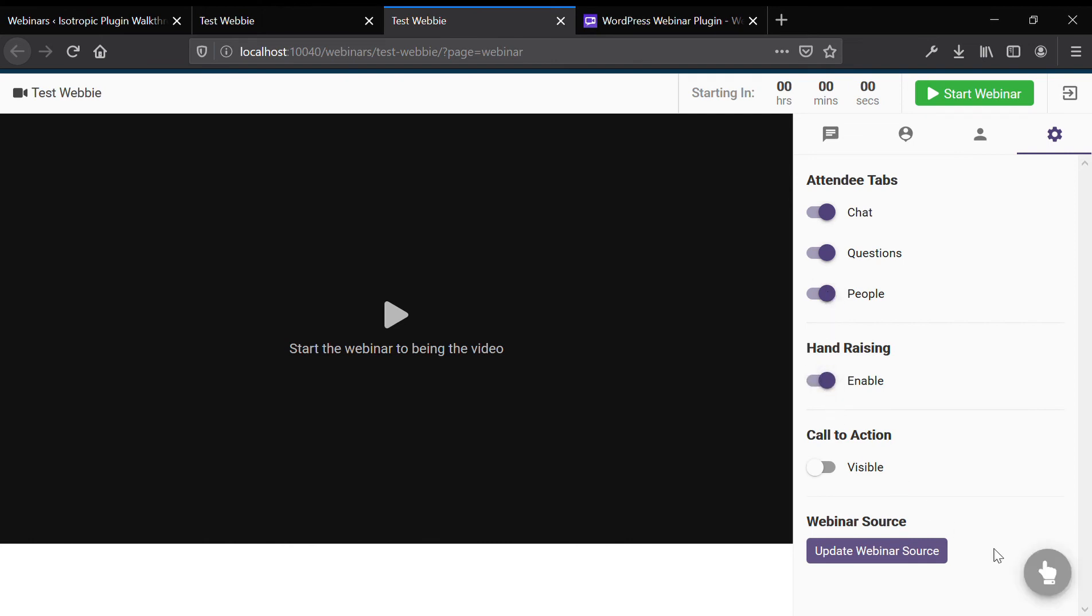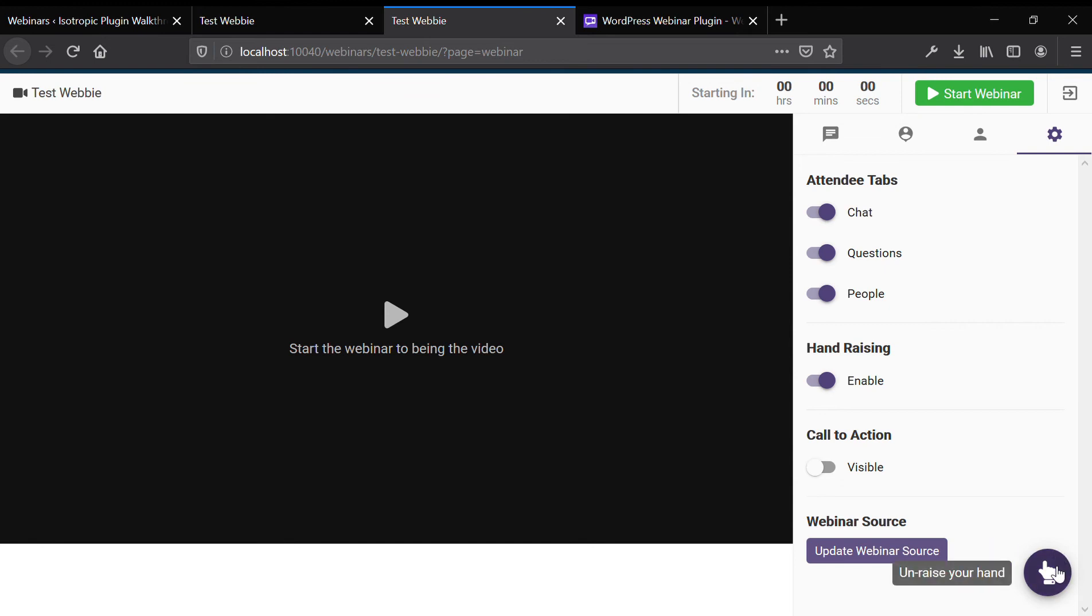You can enable hand raising, kind of like Zoom, where you click this and the moderator of the webinar will see that the user raised their hand and be able to call on them.